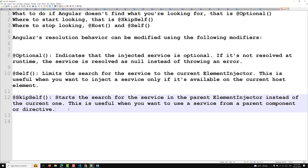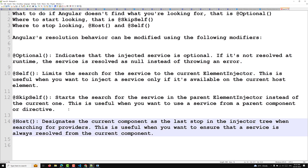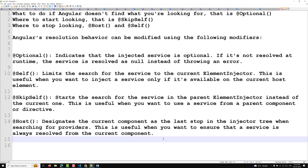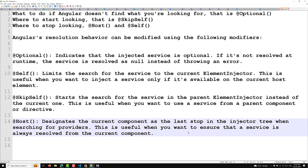The last modifier is @Host. This is a critical one. @Host designates the current component as the last stop in the injector tree when searching for providers. It is useful when you want to ensure that the service is resolved from the current component's injector hierarchy up to the host.